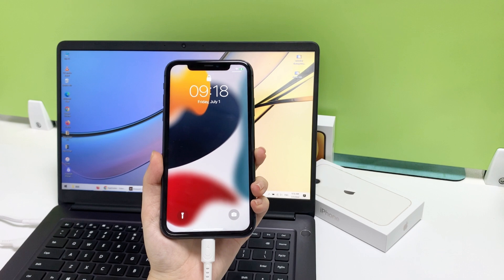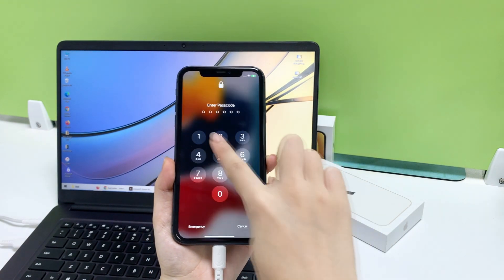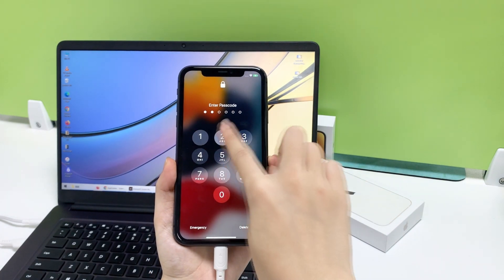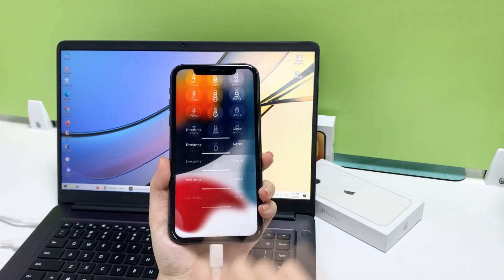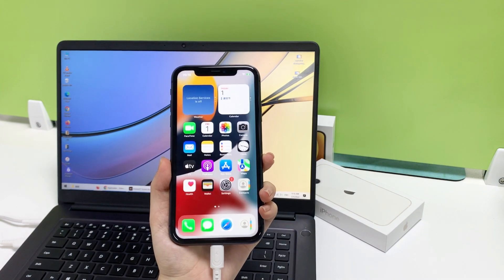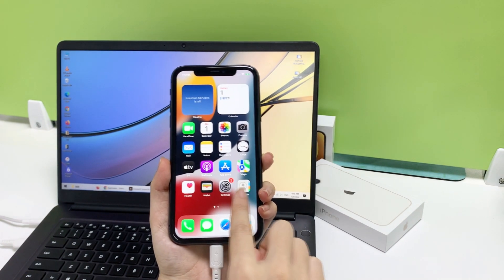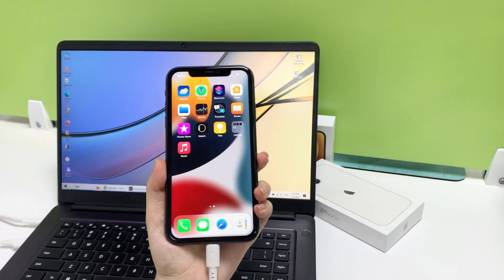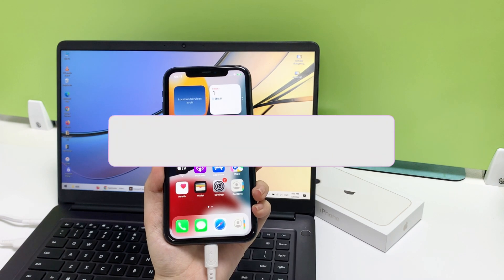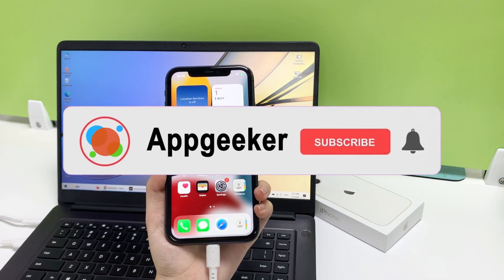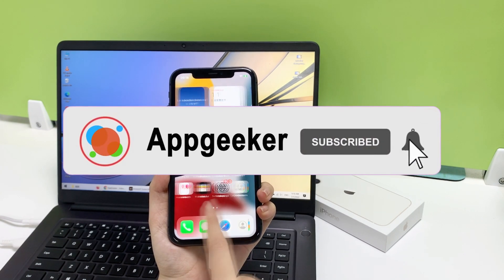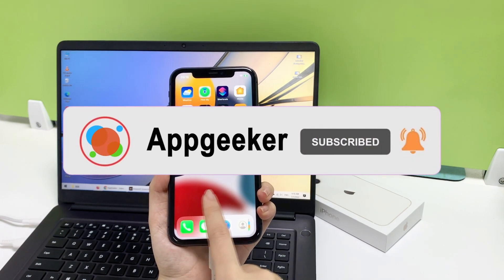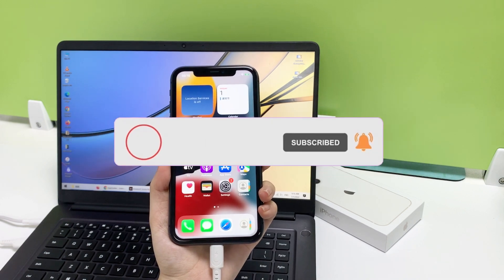That's all for today's video about how to unlock your unavailable iPhone if it doesn't connect to a network before it's locked. Hope it can help you. If you enjoyed this video, give us a thumbs up and share with others who may need this tutorial. Thanks for watching. Subscribe to Appgeeker channel, and we will see each other next time.